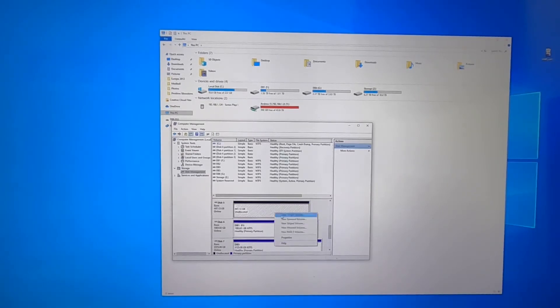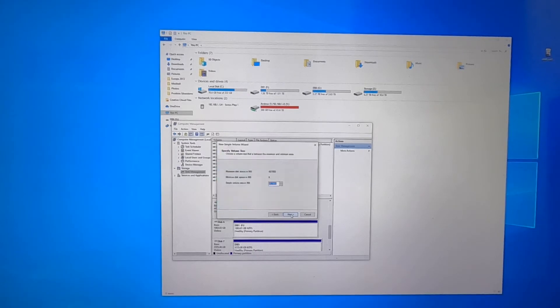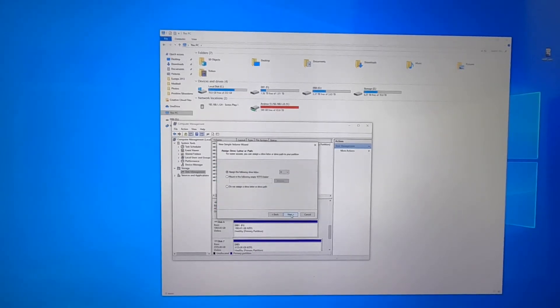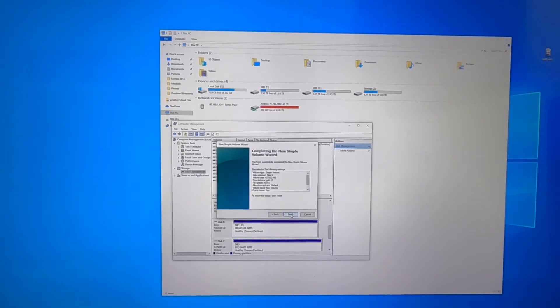So let's go and new simple volume. Yes sign the following drive letter. D that's fine. Format NTFS that'll be fine.